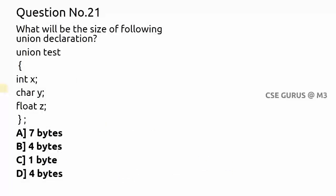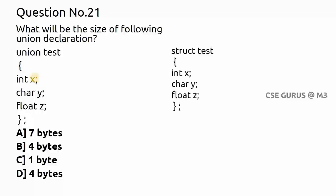Coming to question number 21: what will be the size of the following union declaration? Three variables are declared — x as integer, y as char, and z as float. There is a difference between struct and union. If you declare it as a structure, the memory allocated will be: int x is two bytes, char one byte, float four bytes — totally seven bytes will be allocated.